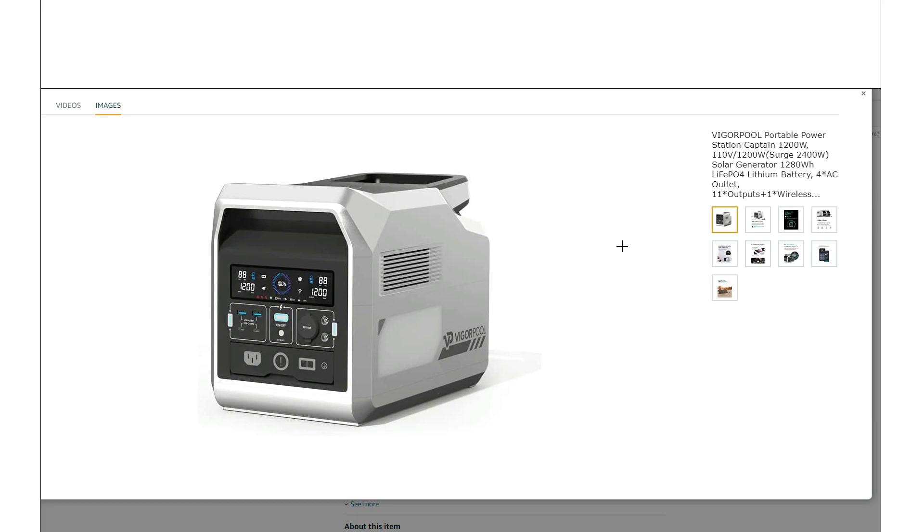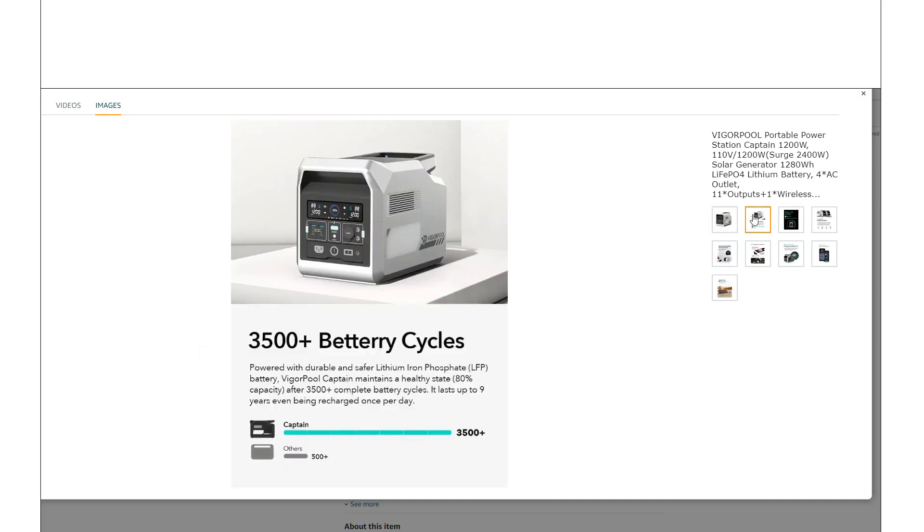If you follow the channel, I love having these lights on these power stations. For emergency use, it's obviously a great thing to have. But even just in general, sometimes you just want a little bit of ambient light. A unit like this can deliver that.